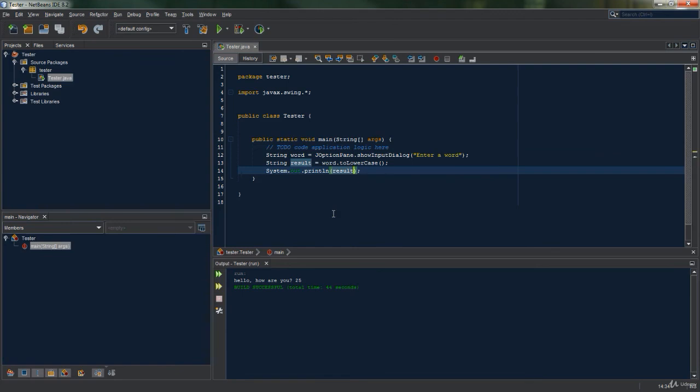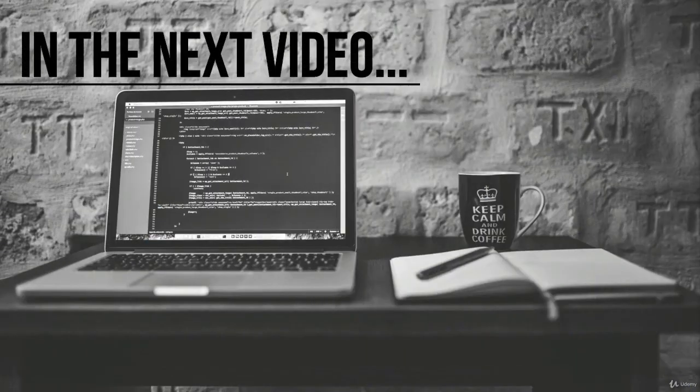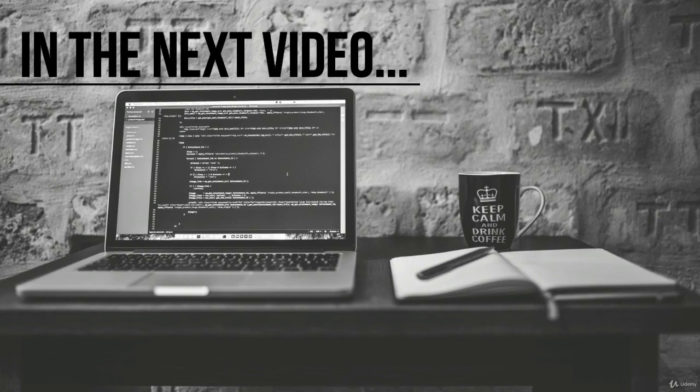So a fixed method only changes a certain type of data, while a method that isn't fixed will affect all types of data. We will touch upon this more in the rest of the section when we encounter some fixed methods and methods that aren't fixed. In the next video we are going to learn about the isLetter method.